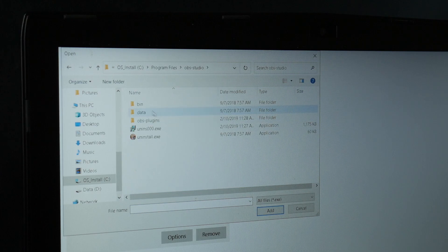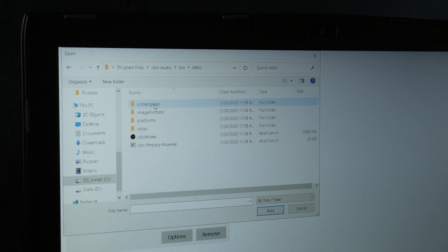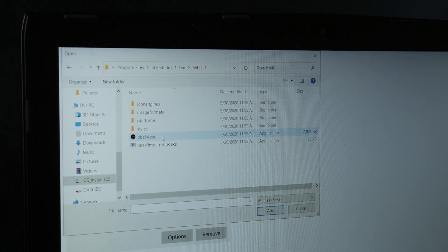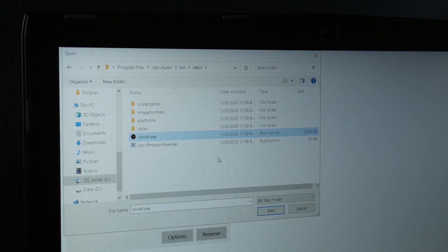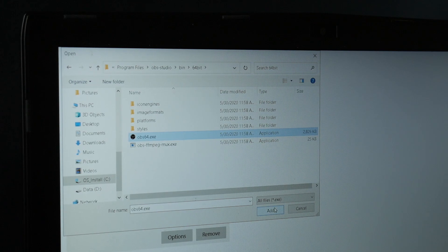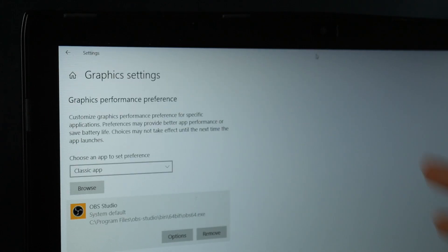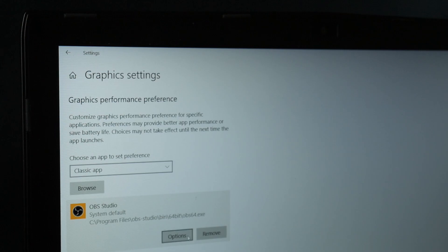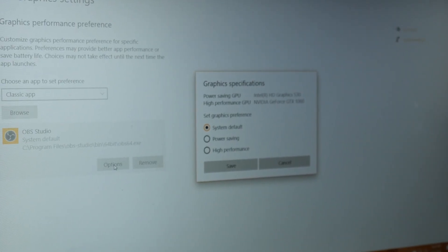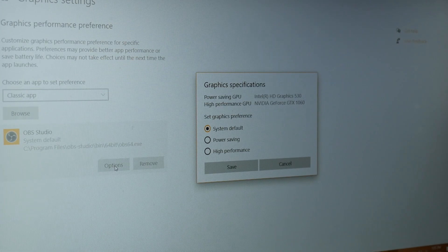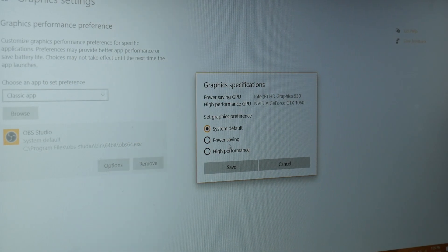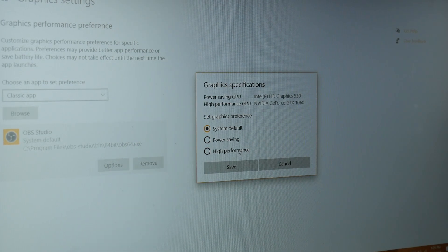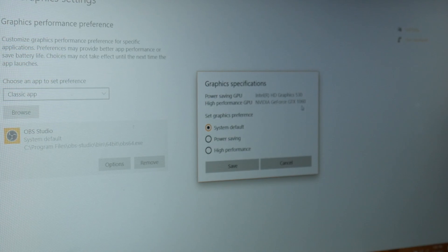OBS Studio, bin, 64-bit, and then obs64.exe. You want to click add. You should have this option now. If we click options, you'll see right here that we have three different options: system default, power saving, and high performance. Right now, the computer is using our high-performance GPU, which is our GTX 1060.